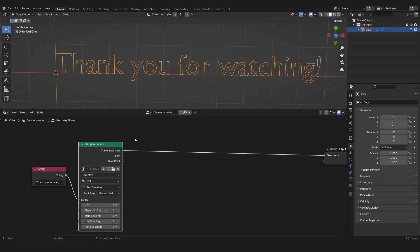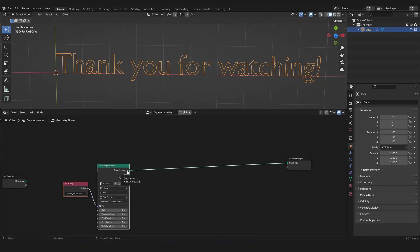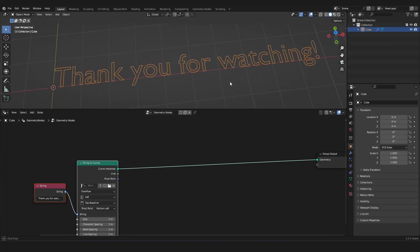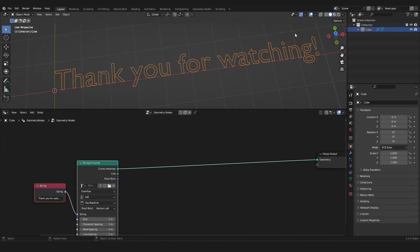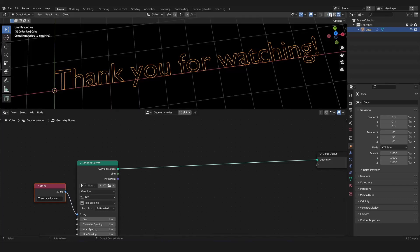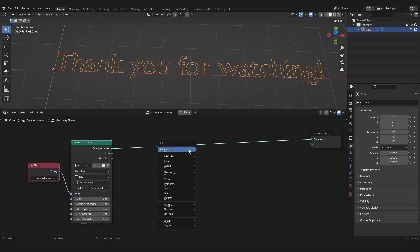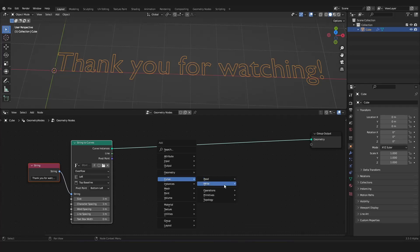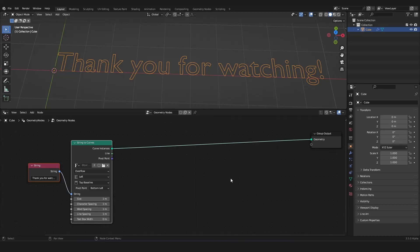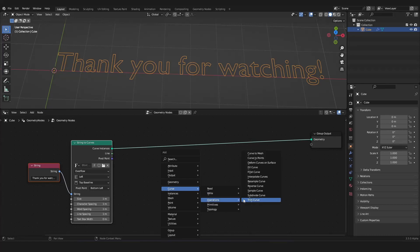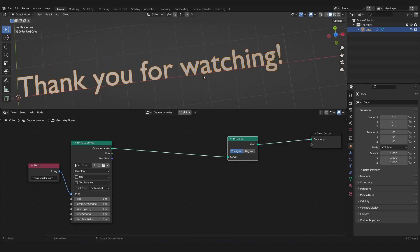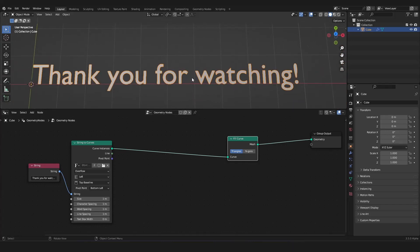This node outputs curves for every letter, and every letter is its own instance. But first let's make this real geometry, because simple curves you can't see when you render your scene — they have no geometry. So we want to fill our curves with faces. With Shift+A we go into the Add menu, then Curves, then Operations, and then Fill Curve. Now we fill every letter with faces and it looks like this.